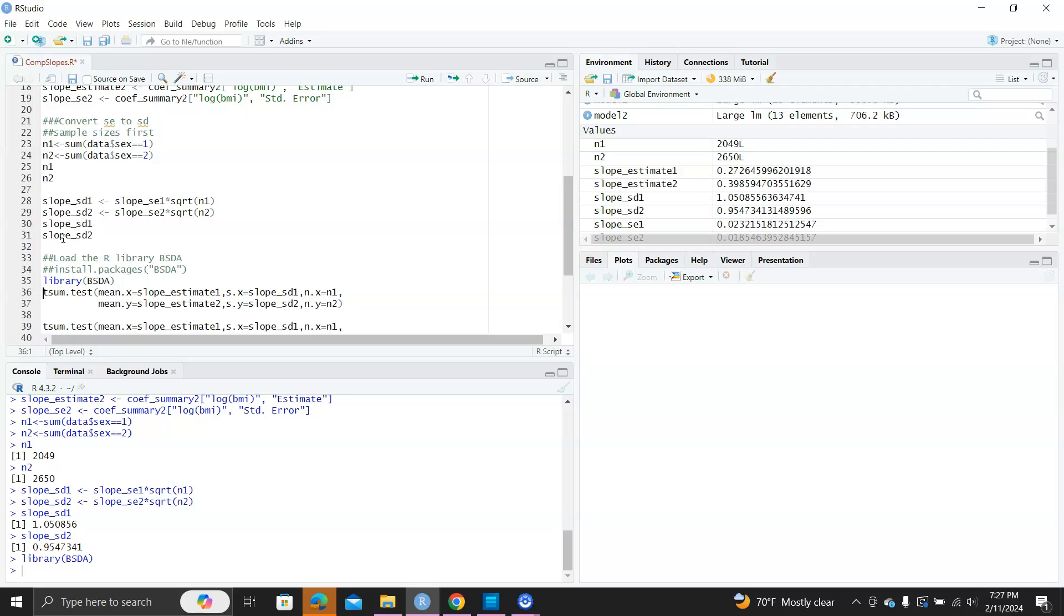And this is actually the implementation of the independent sample t-test while using summary statistics only. So, you can see we only use the sample mean, sample standard deviation and sample size of the two groups. We don't have the raw data from the individuals. These are all summarized statistics. So, let's run this.